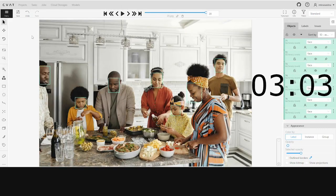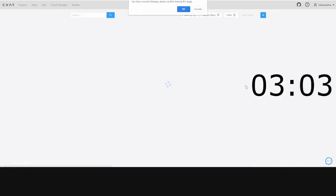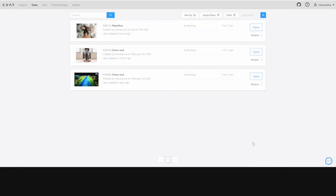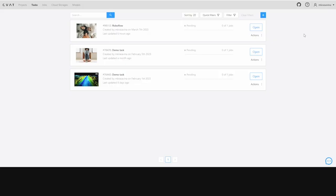And that's it, 3 minutes and 3 seconds. Let's compare the results. As you can see, the annotation with RoboFlow is 2 times faster than manual annotation.